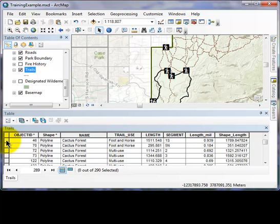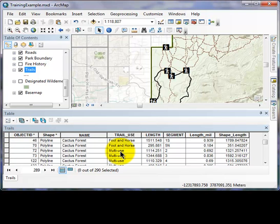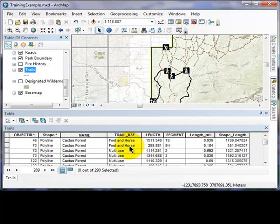Over here, each row is associated with features. These can define the category which you want to select. You can see here, the cactus forest includes categories such as multi-use trail and foot and horse trail.